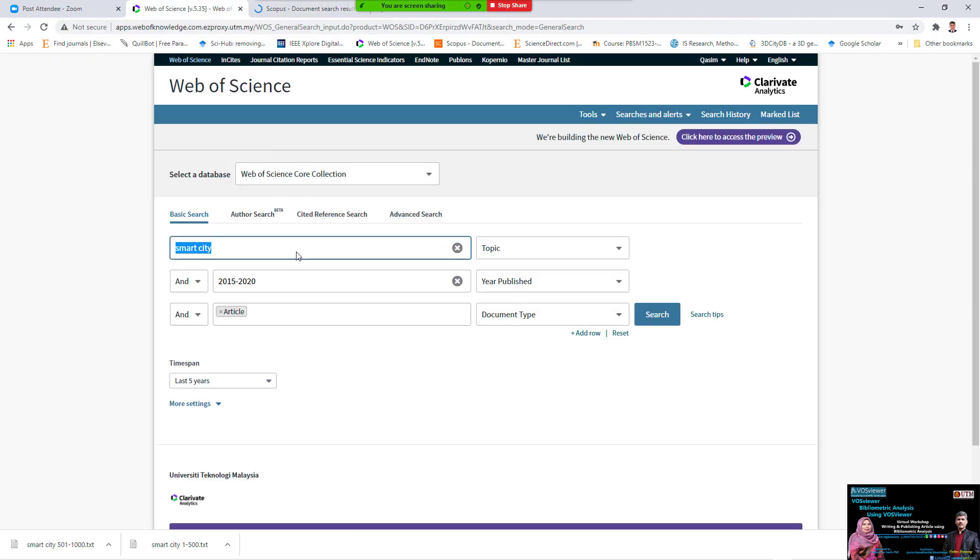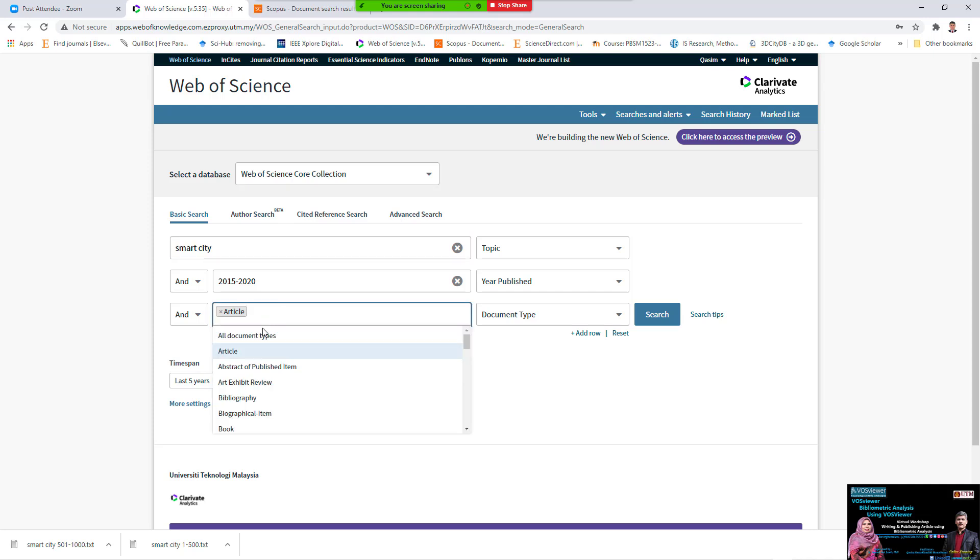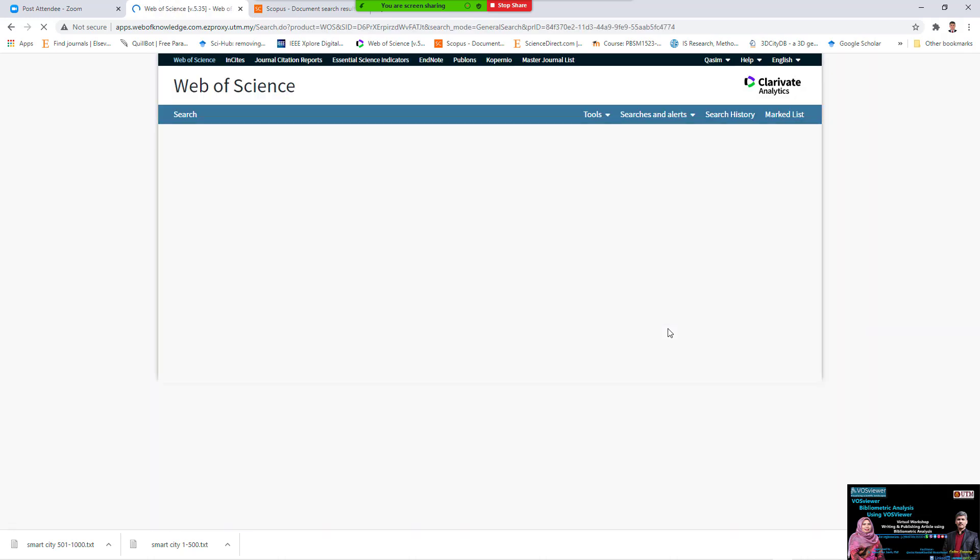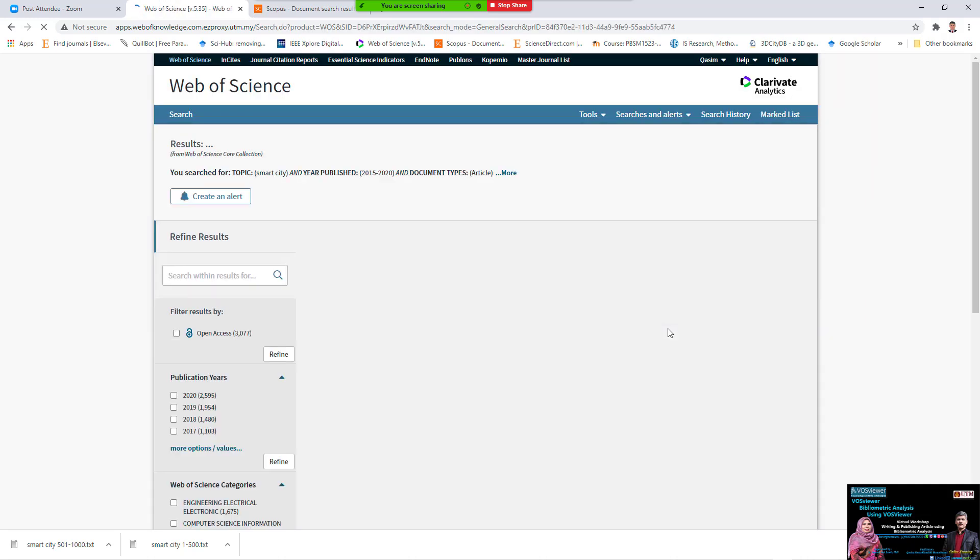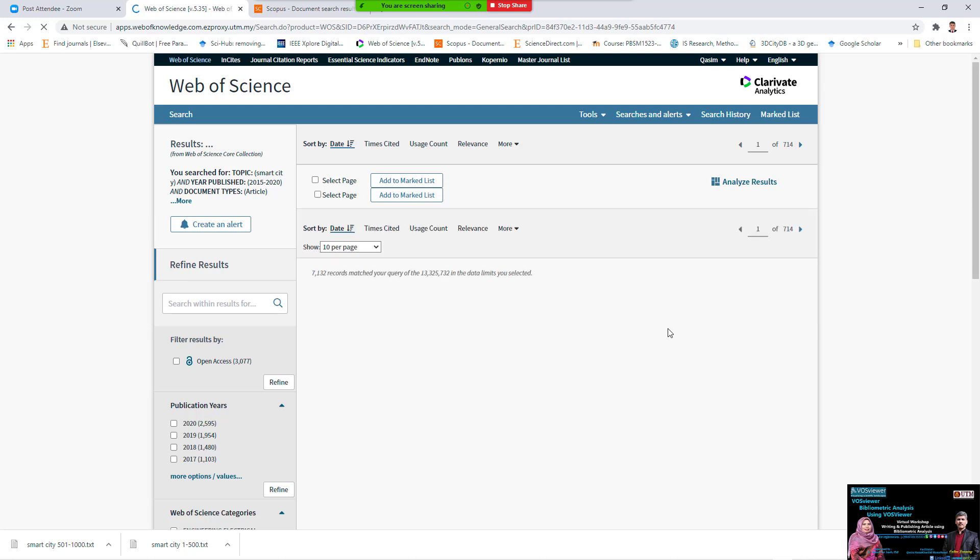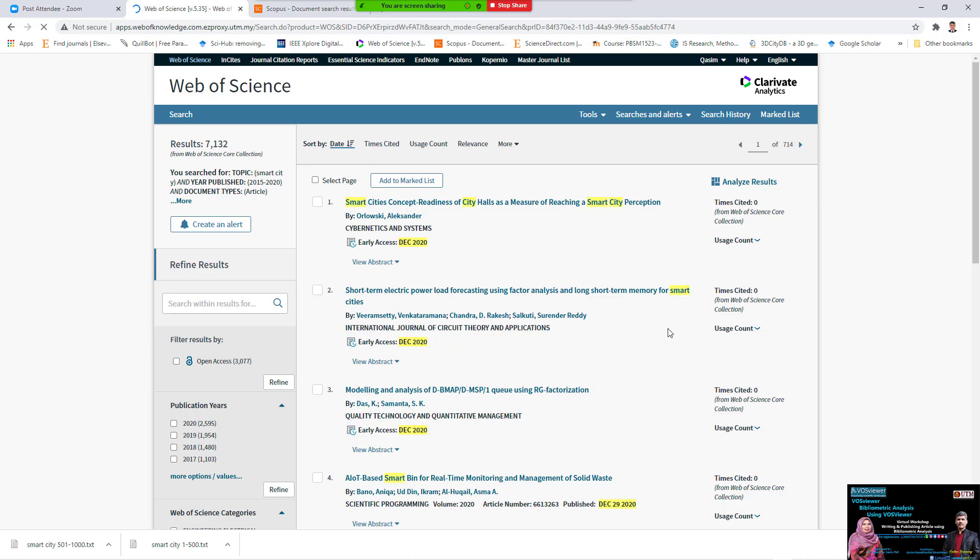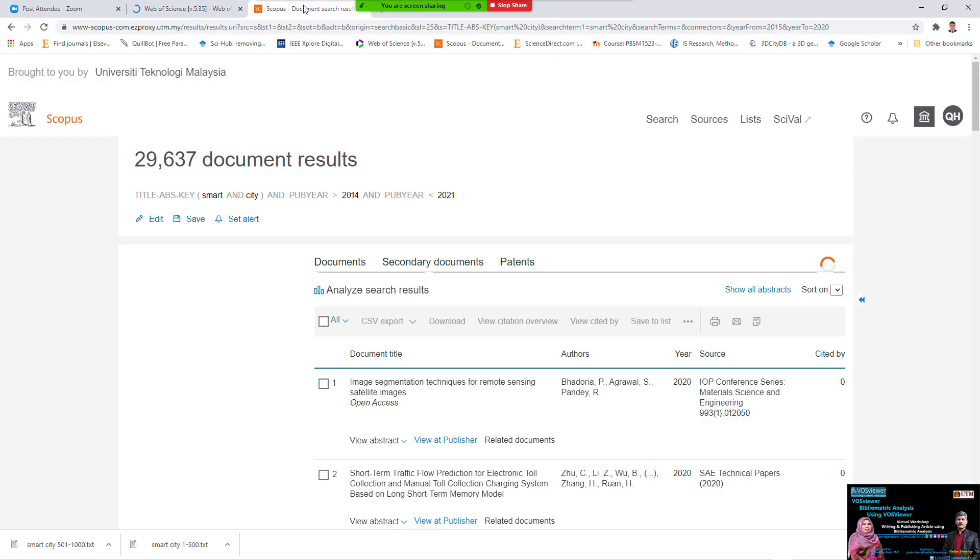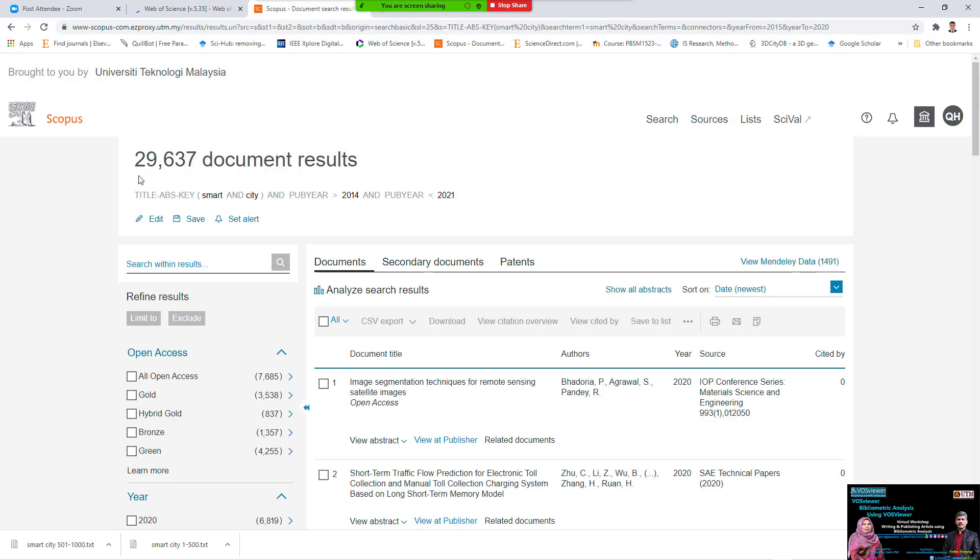If we come back to the Web of Science, we say there is the same, the article. If we select all document type and search, inside the Web of Science we have only 7,132. Inside the Scopus, you have 29 article.